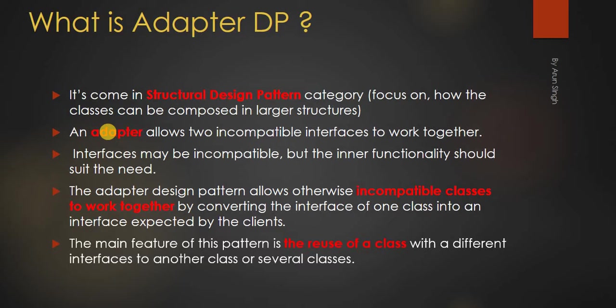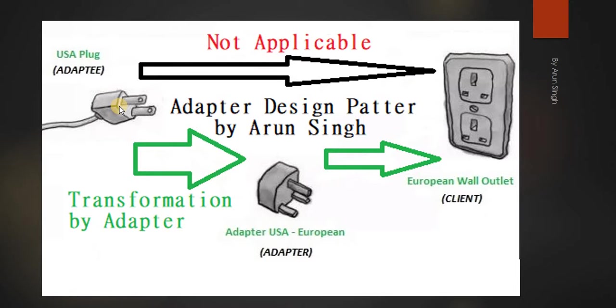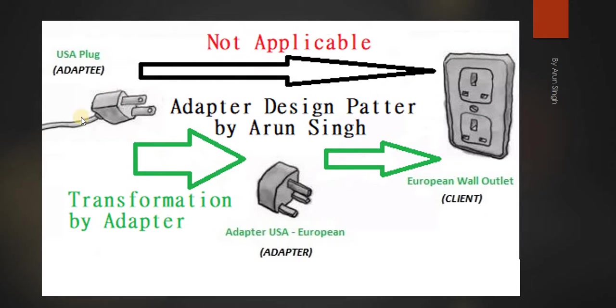What does all these things mean? Let me give you an example. Here I have a USA plug left hand side, and here I have a European wall outlet. If you will see, this adapter here, that is USA plug, is not compatible with this client.